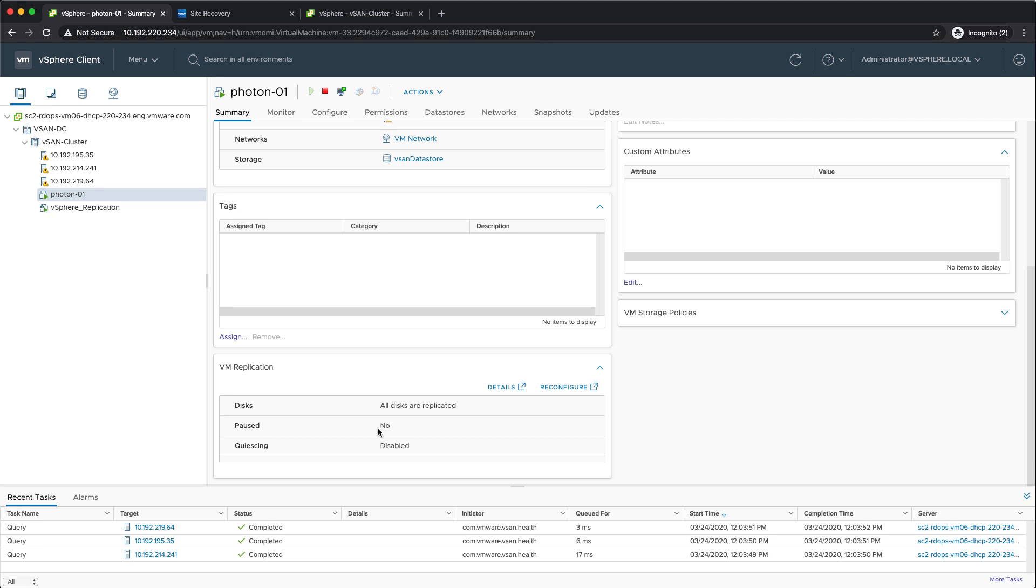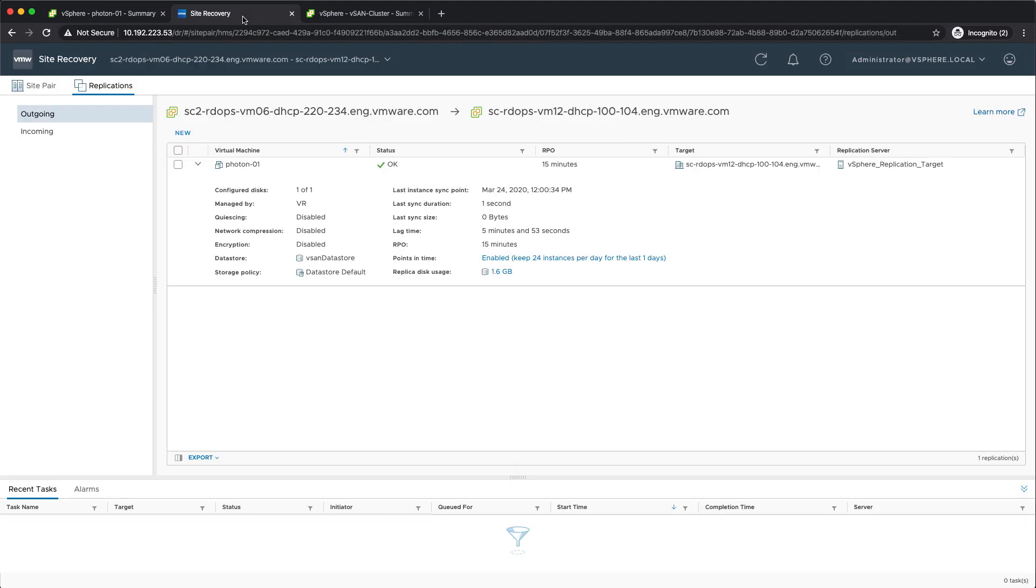If we go to the site recovery interface, which is the interface or the UI for vSphere replication, you can see this virtual machine as being replicated. But that's not what I wanted to show you in this demo.